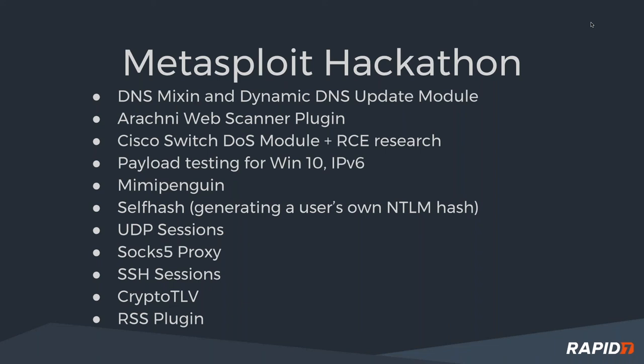A lot of other cool stuff that went on. We crashed a bunch of Cisco switches, thanks a lot to Aaron for help there. Mubix put in an RSS plugin, which is really cool. You have an RSS feed and every time you get a shell you get another link in your RSS feed.